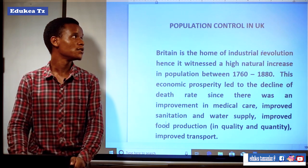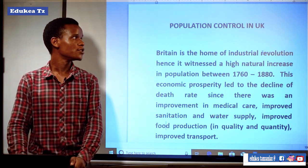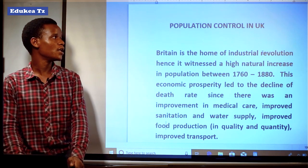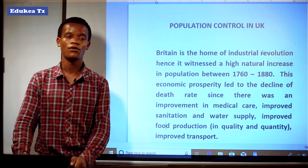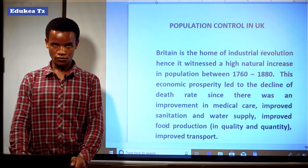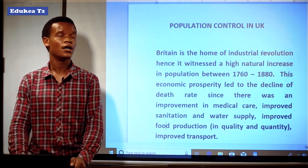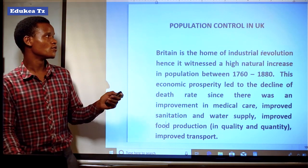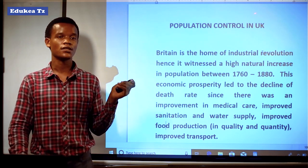For example, we see China among the countries that have population policies in order to control the population, like the family planning program applied in China — for example, the one-child policy that is practiced in China. But today, we are going to see population control in the United Kingdom.